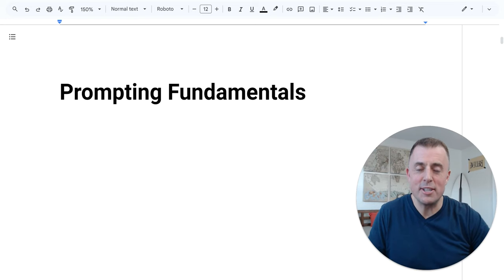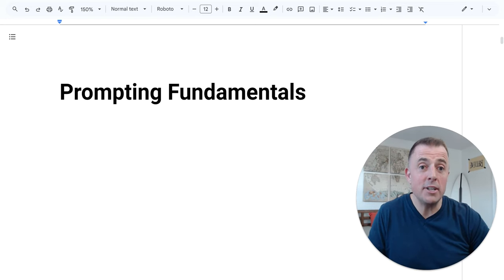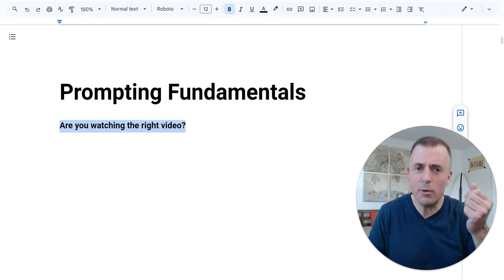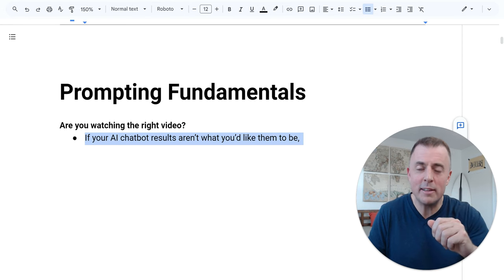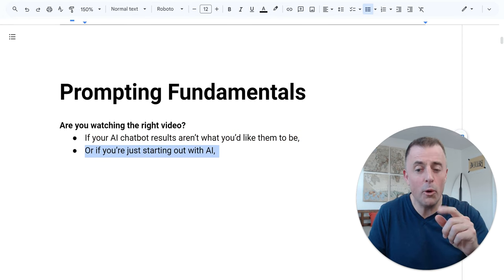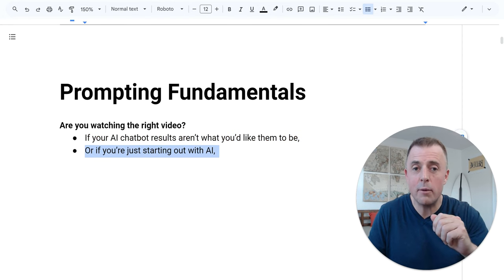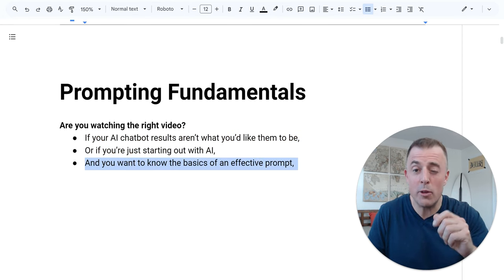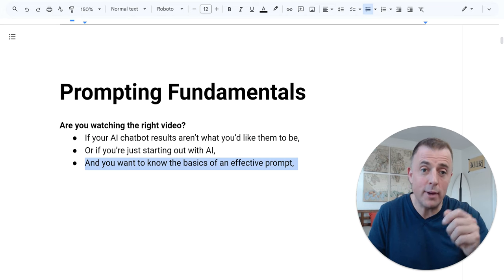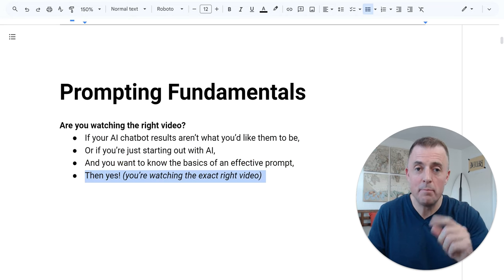Hi, my name is Josh Evilsizer. Today we're going over AI chatbot prompting fundamentals. Are you even watching the right video? Well, if your AI chatbot results aren't what you like them to be, or you're just starting out with AI and you want to know the basics of an effective prompt, then yes.